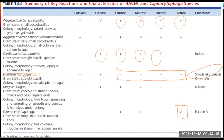This table represents the summary of the key reactions and characteristics of the HACEK and Capnocytophaga species. Please take note of the items that are encircled and underlined.